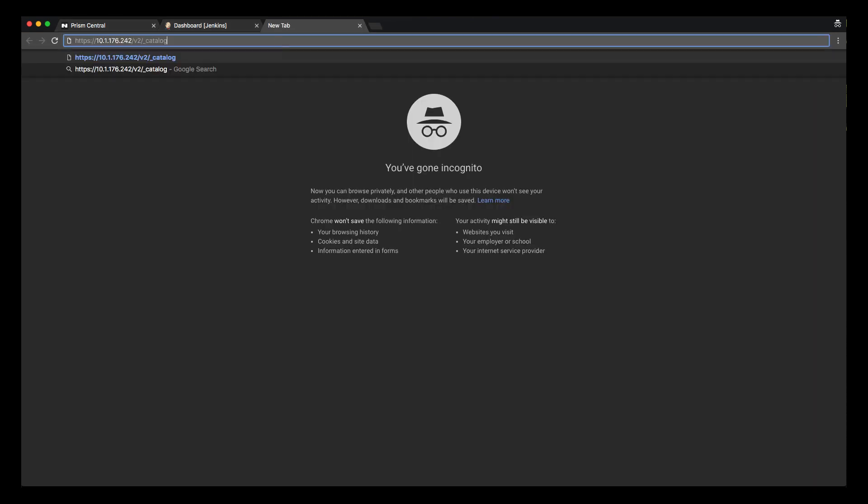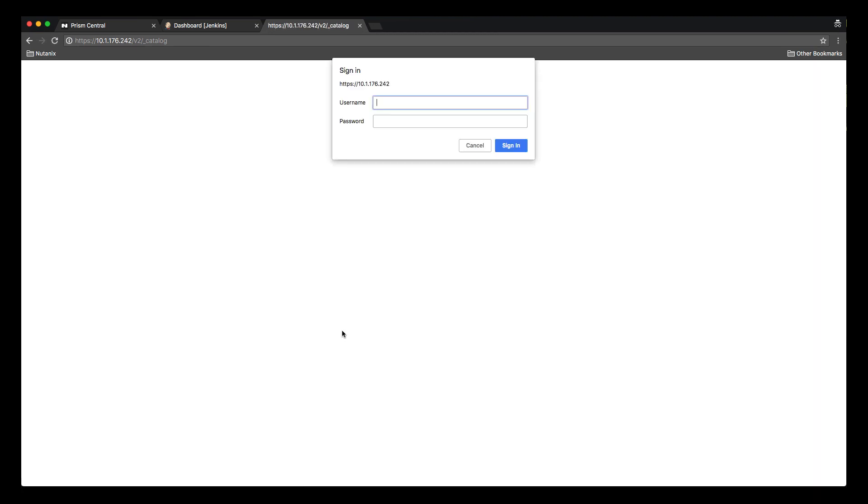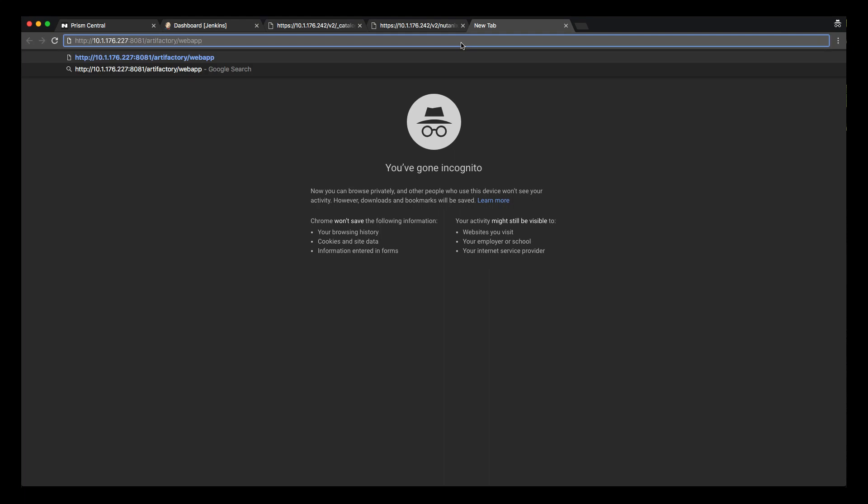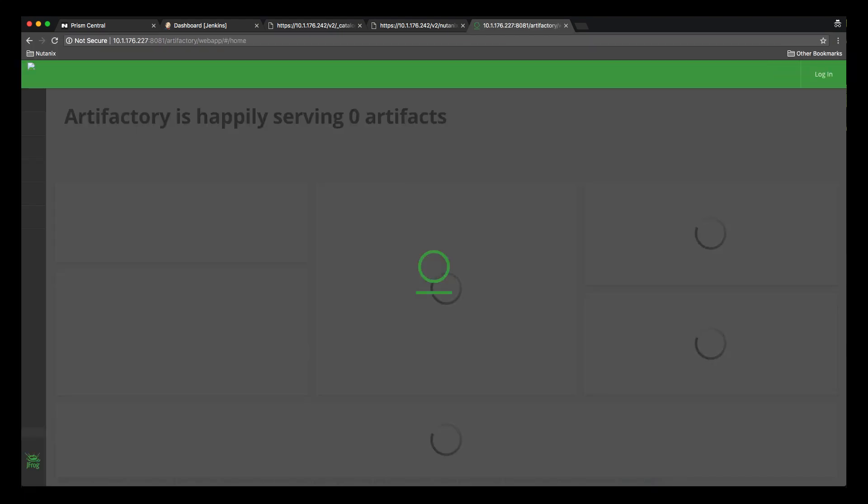Here's the docker registry that has been created as part of the deployment and here are the tags that the repository contains. And in Artifactory we can see that there are no artifacts deployed as of yet.